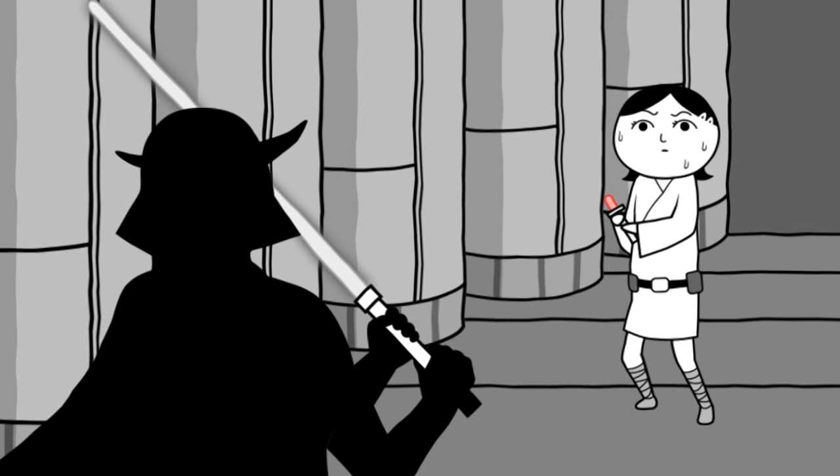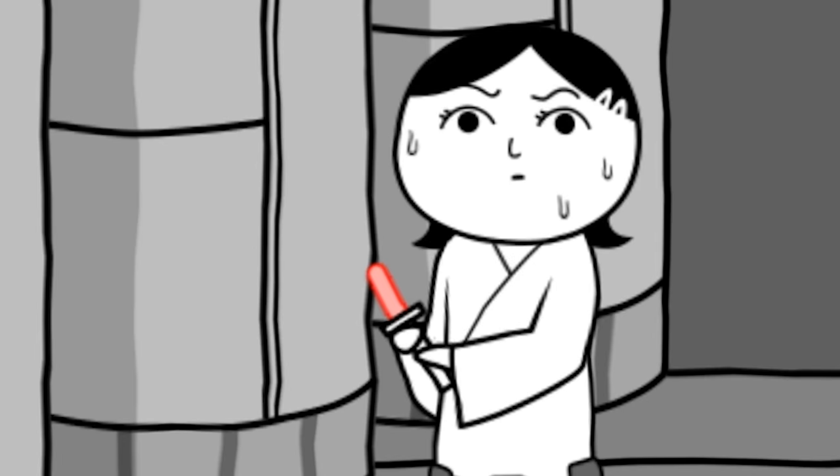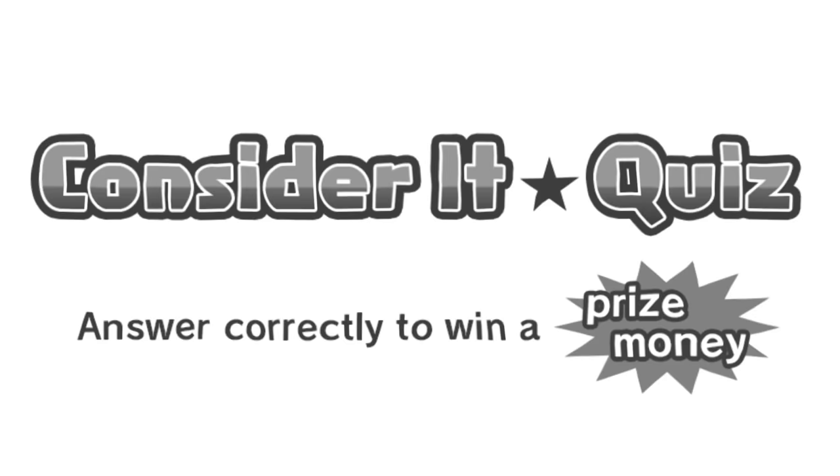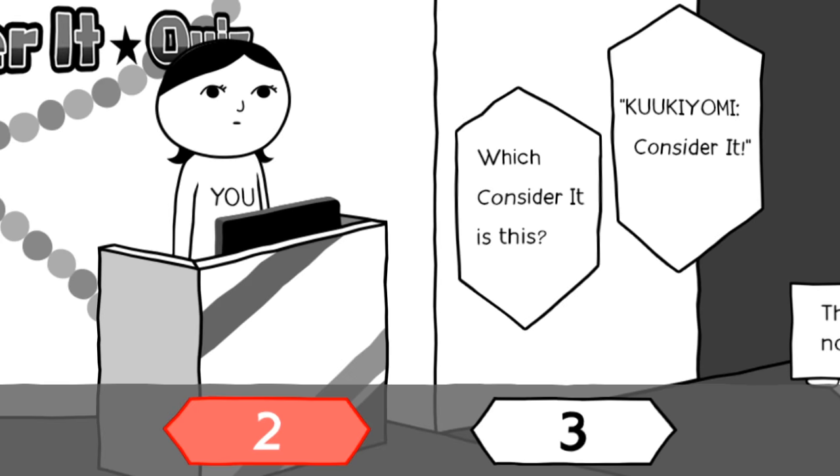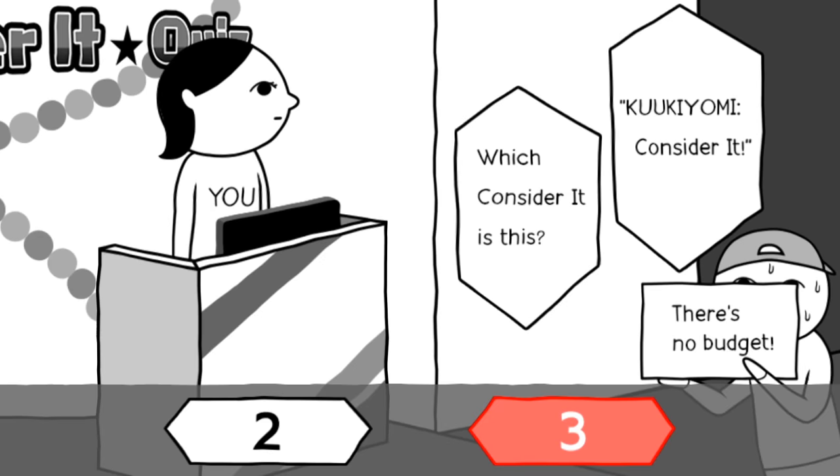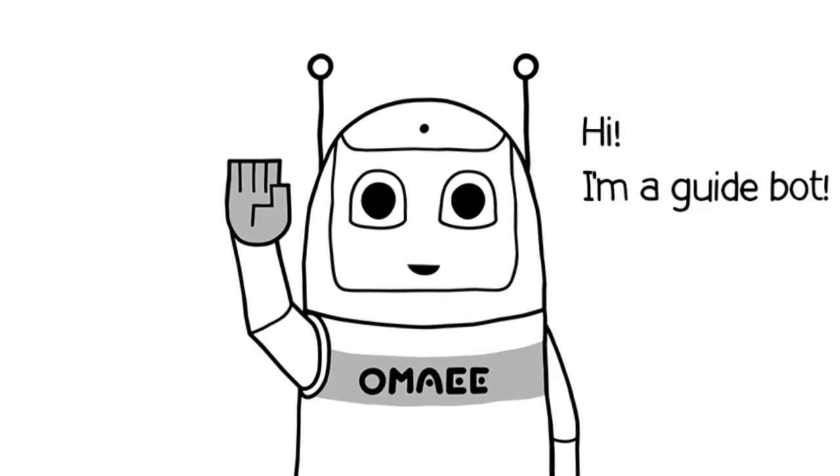Lightsaber duel. Obi-Wan Kenobi. Having some performance anxiety here. Answer correctly to win a prize money. Consider it. Which is it cons, what? I don't, there's no budget. There's no budget. Uh, three. So, how are you gonna pay me? Because that was technically the right answer.